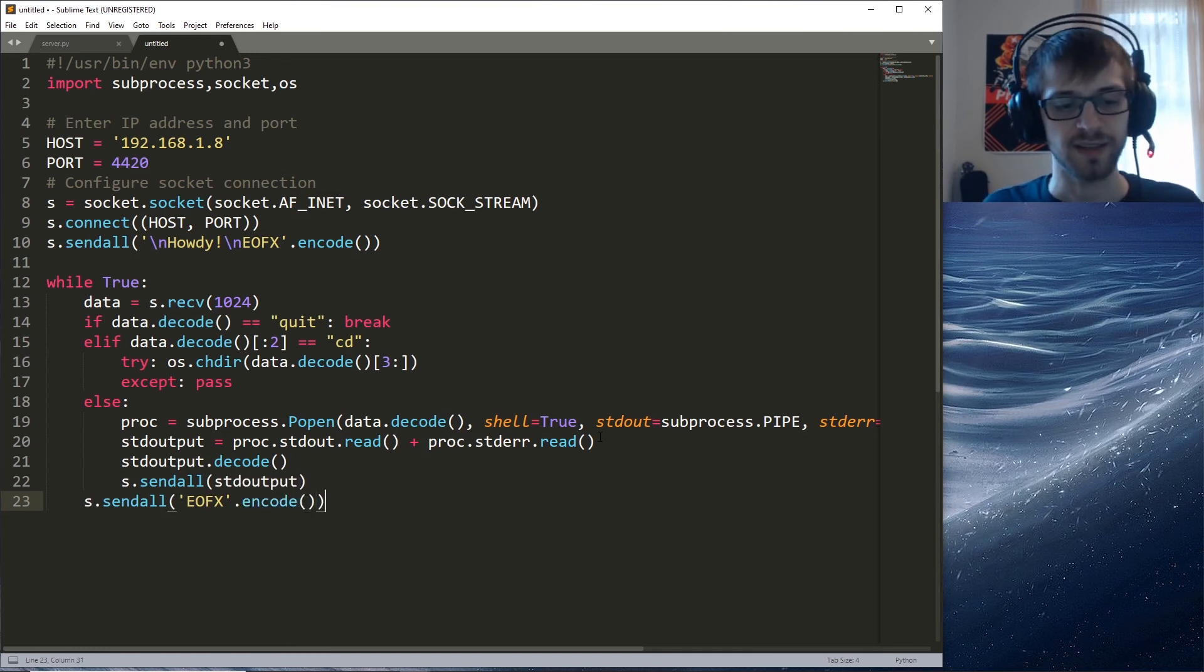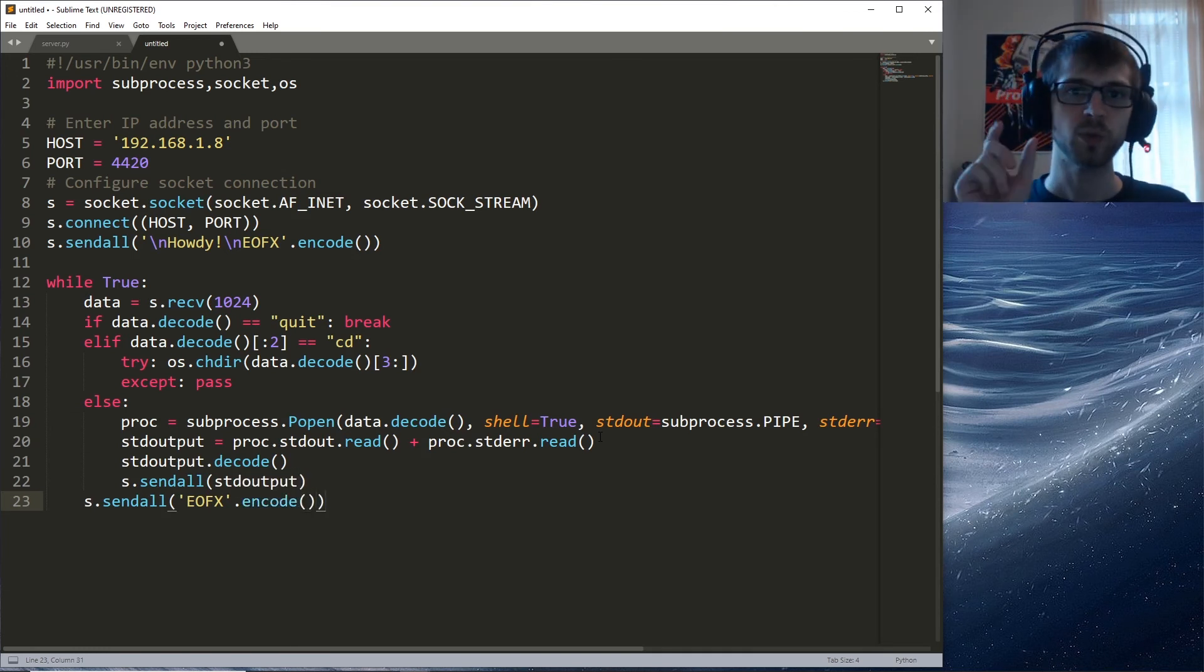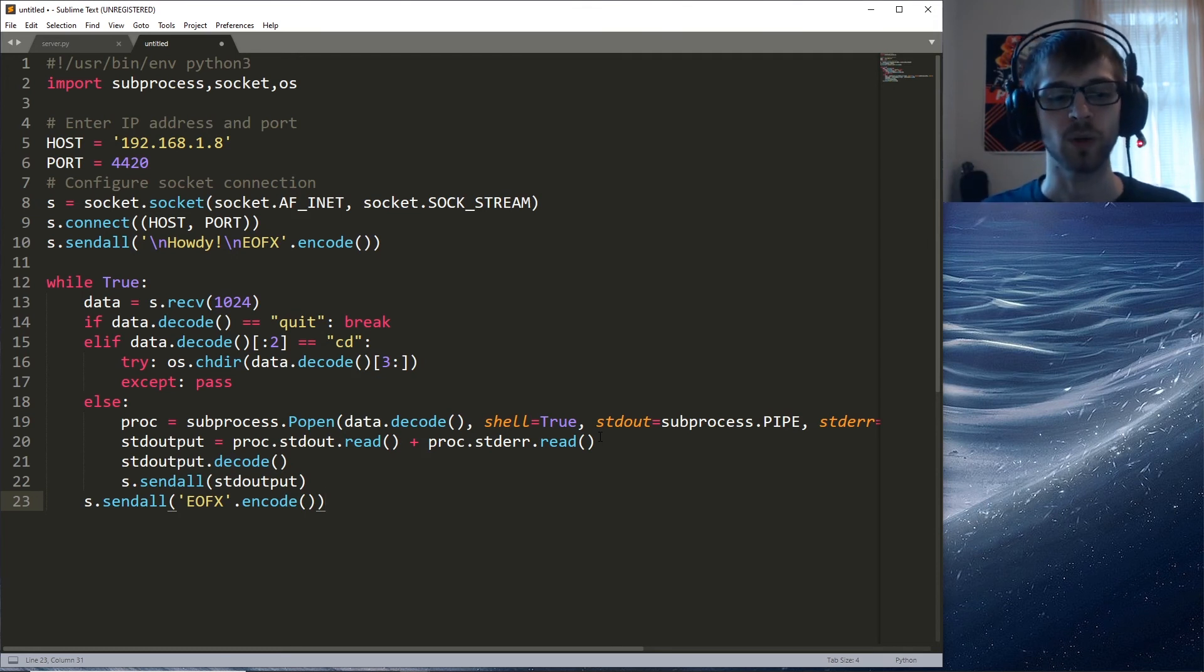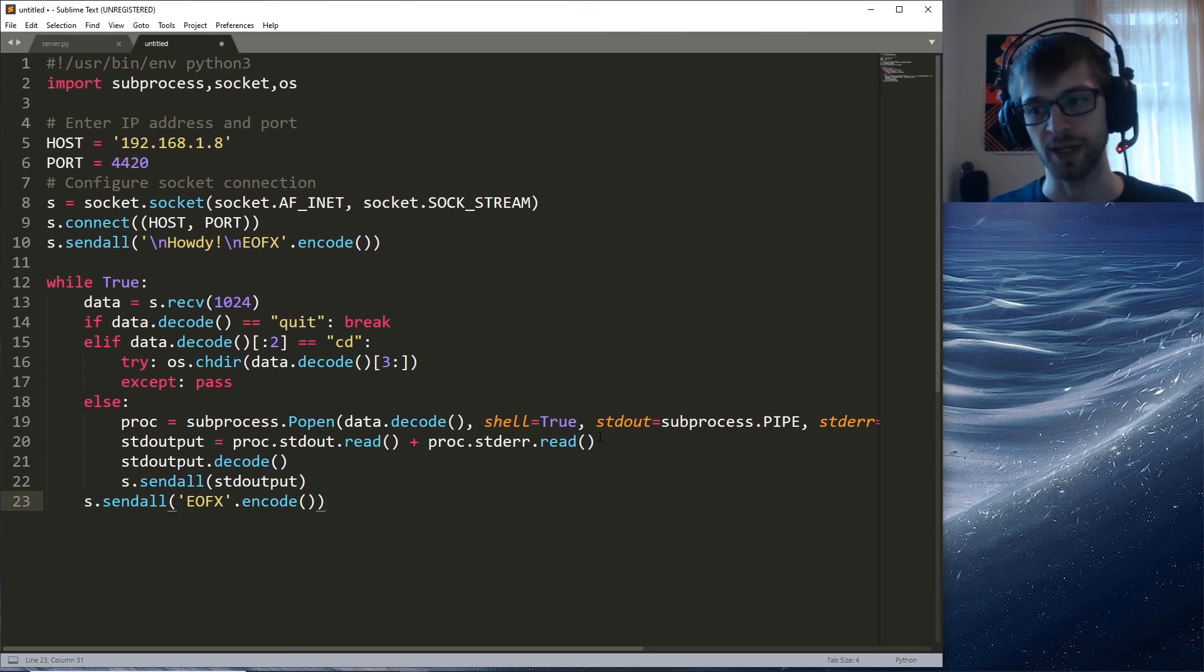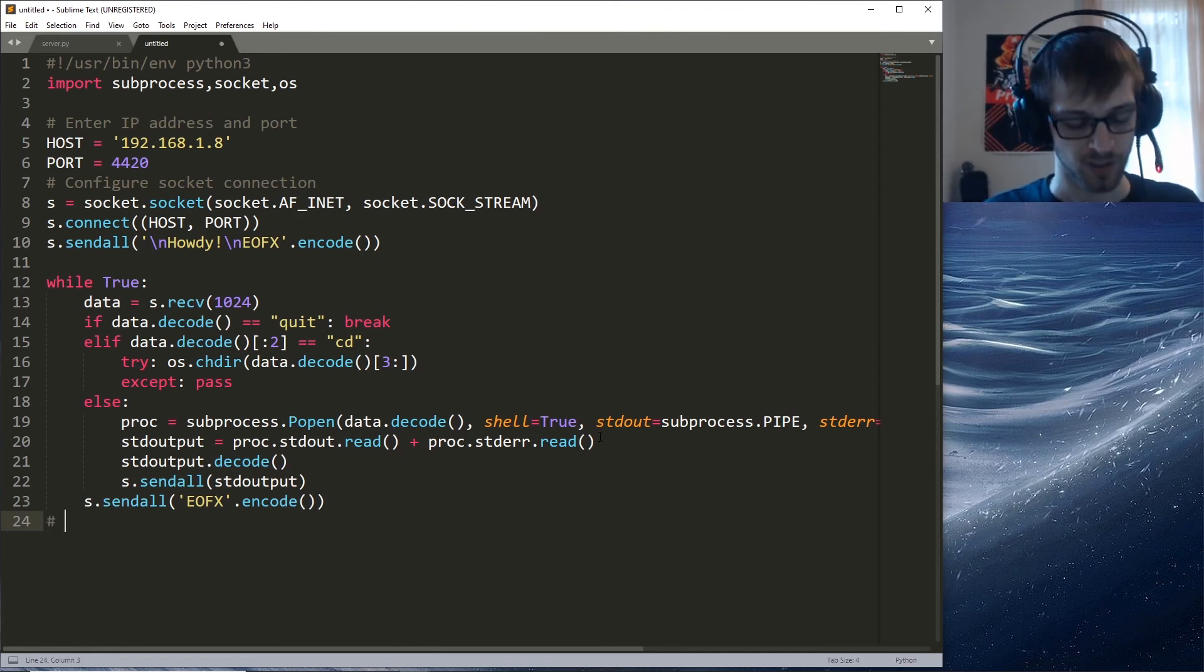That's how the server is gonna know, like hey, we reached the end of this command, now we can go ahead and work on the next command. Once we're done with that, that's the end of the loop.